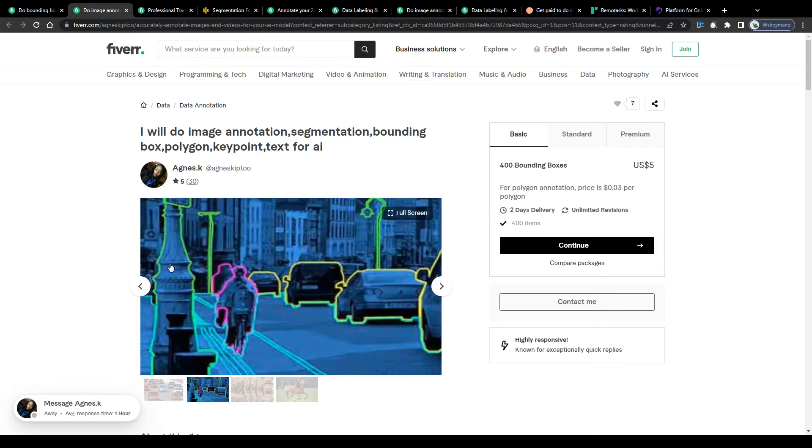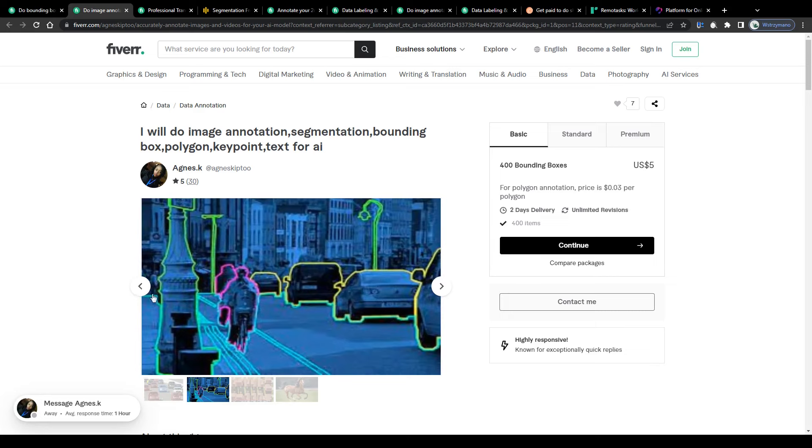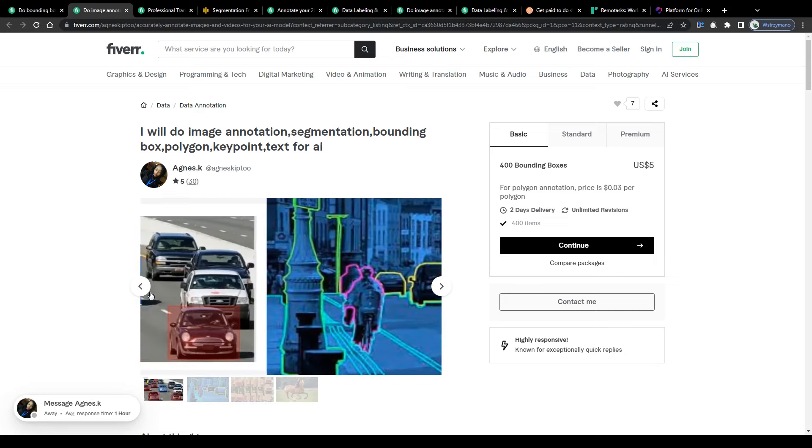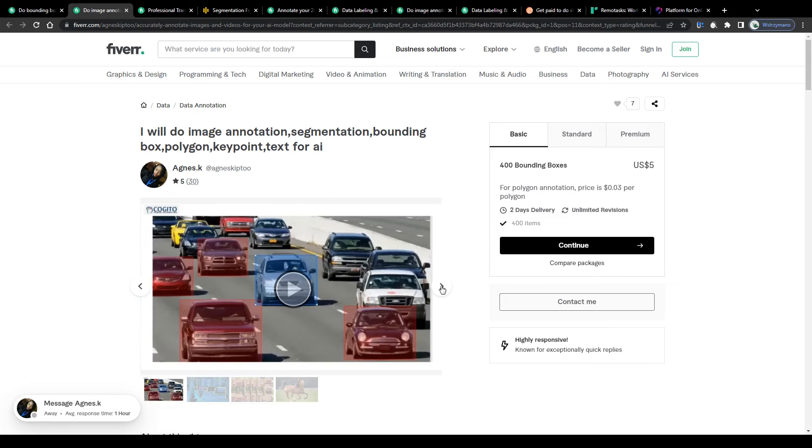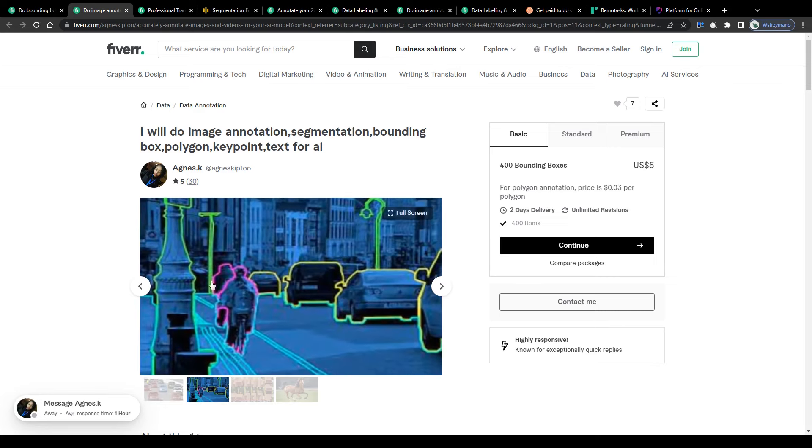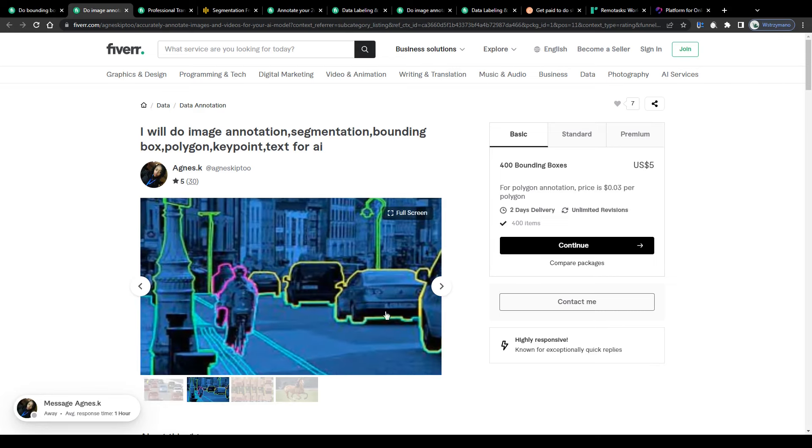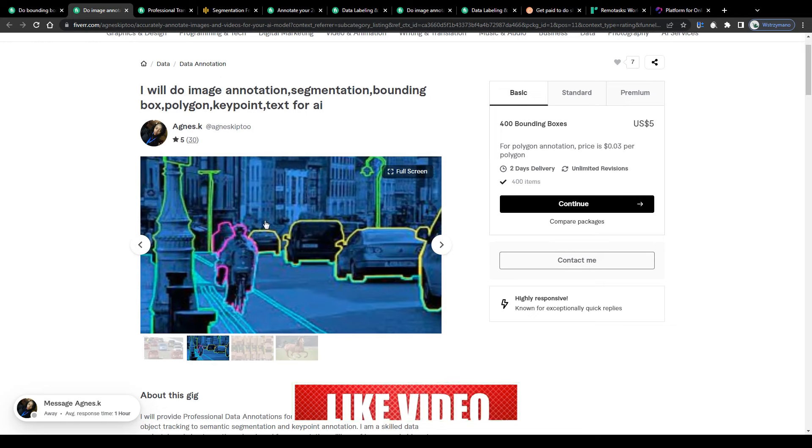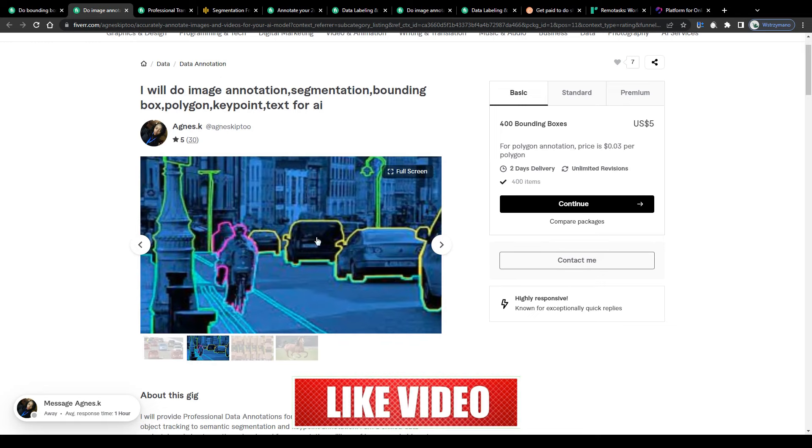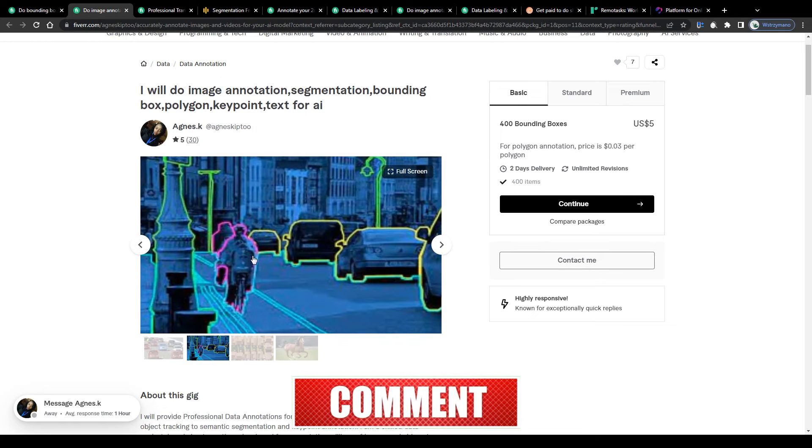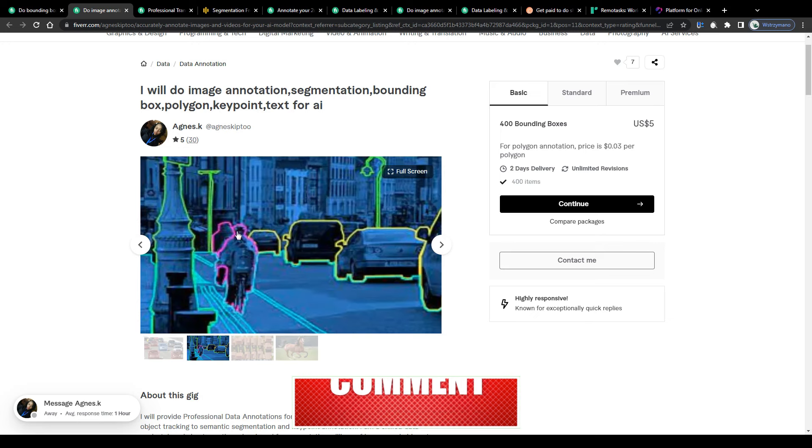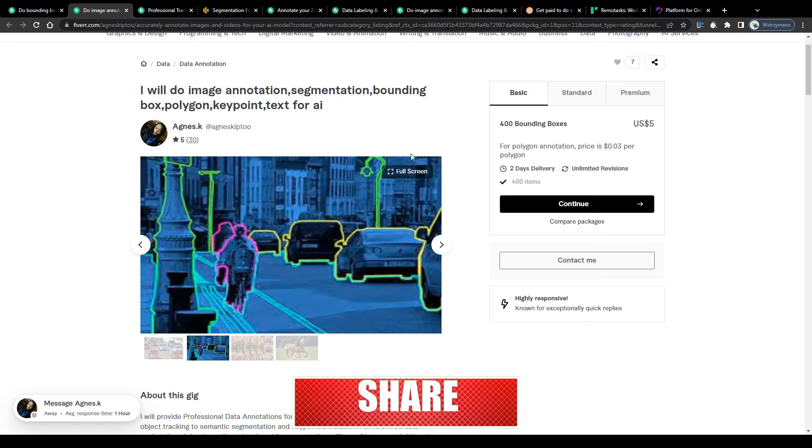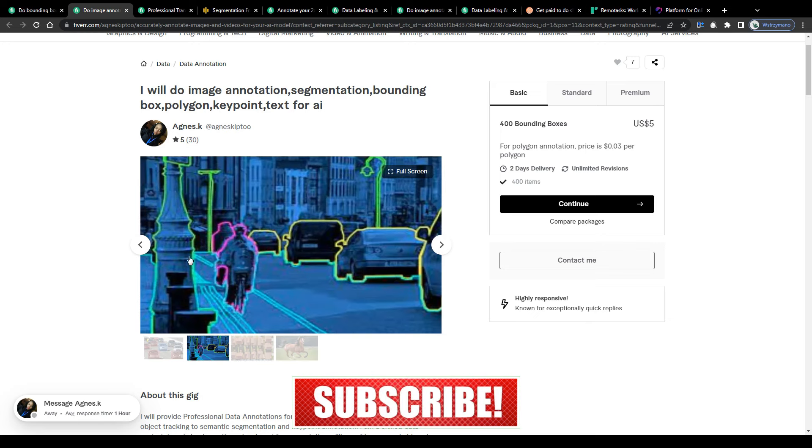Sometimes a data annotator may get asked to draw boxes around the given object, sometimes to draw exact shapes. Like on this example image here, cars in yellow, cyclists in pink or violet and other objects like street lamps as it seems in green.